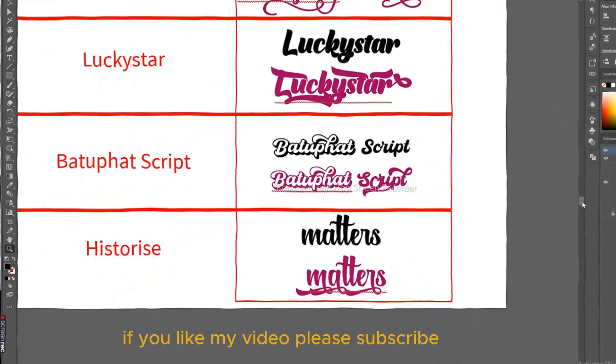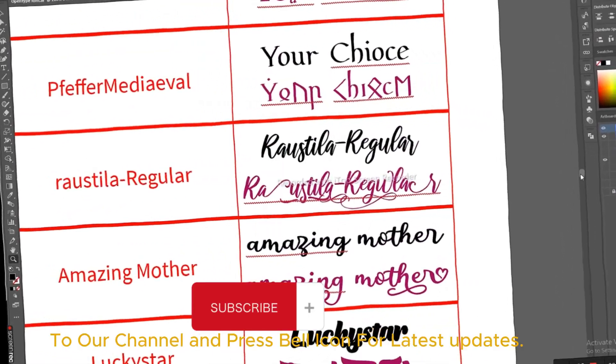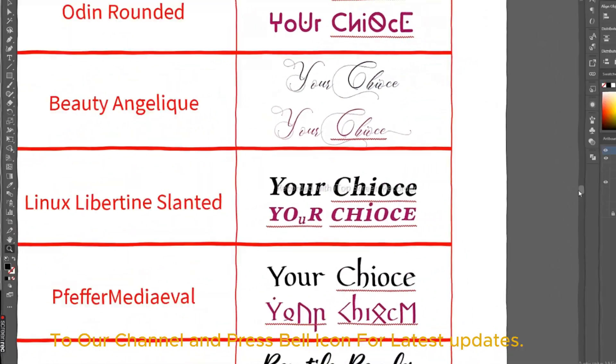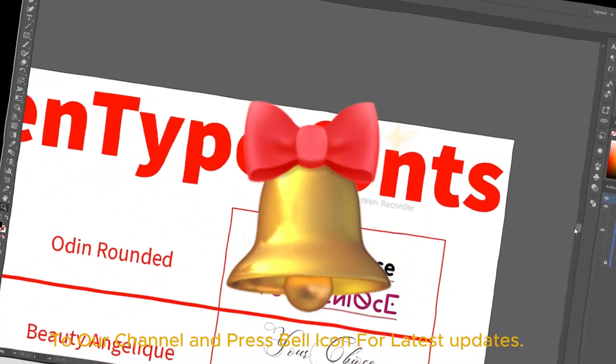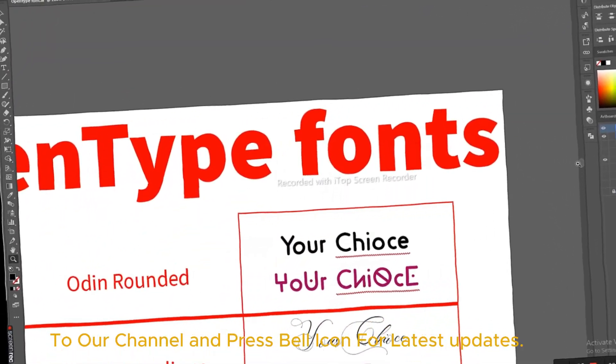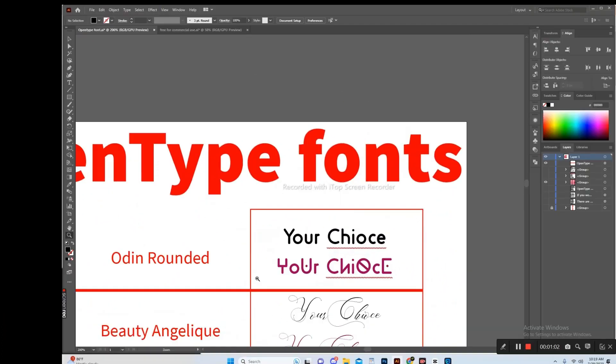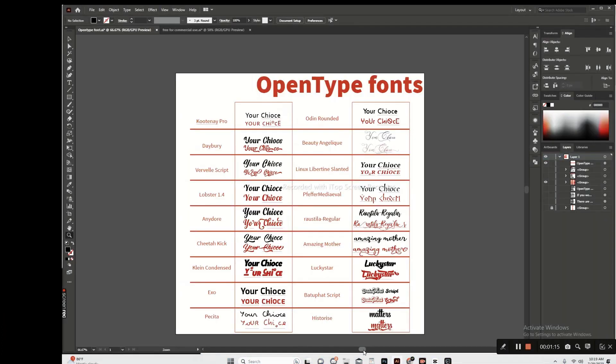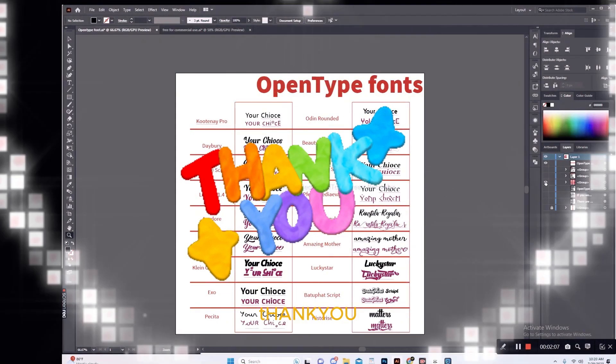If you like my video, please subscribe to our channel and press the bell icon for latest updates. Thank you.